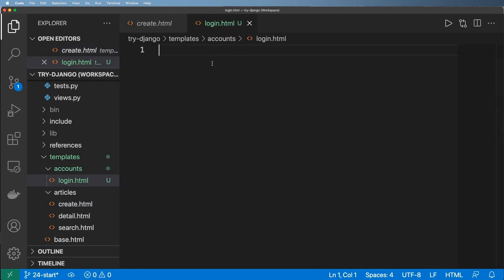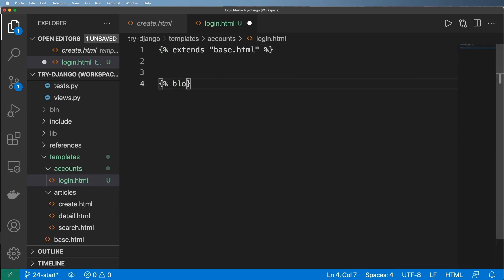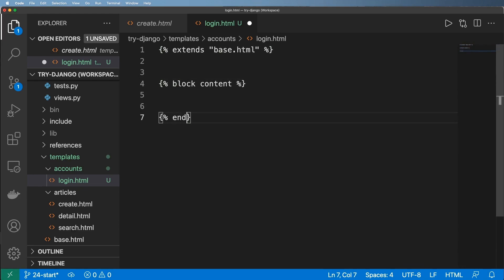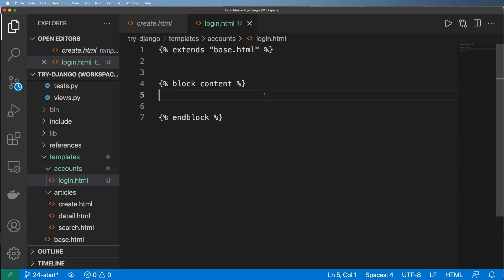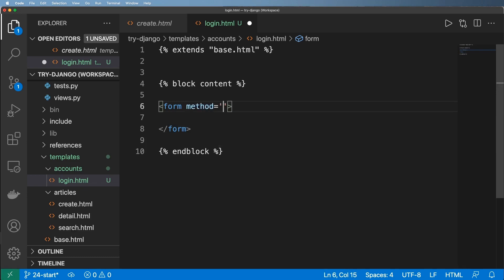I'll do it all from scratch just to bring things back. First we're going to extend base.html, then do our block content and end block. To create a login form, we need the HTML form element itself, and we want to give it a method — the method is definitely going to be POST.